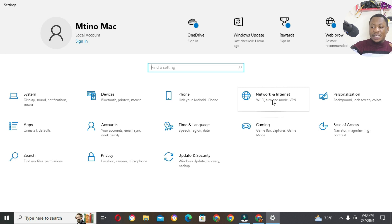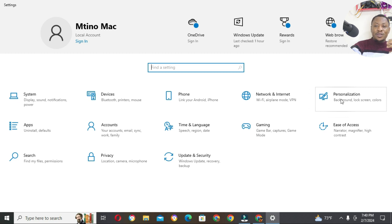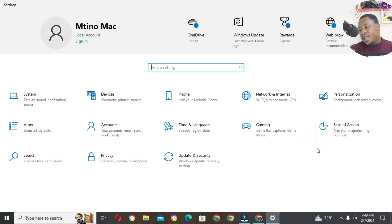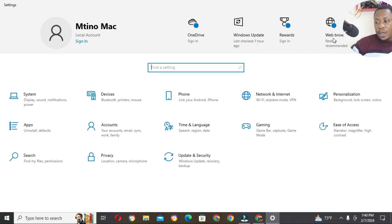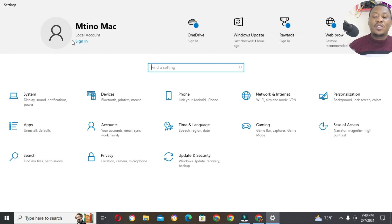Then we have Networks and Internet. So when you want to connect to your Wi-Fi, you want to switch to airplane mode, you want to connect to VPN, this is where it is done. We have Gaming — that is game bars, how to play games, how to install games, how to set games, how to capture games. Then we have Personalization and background screens — if I want to change the background screen of my computer, I can come here. Then we have Ease of Access: narrator, magnifier and high contrast. We also have web browsing recommended here, OneDrive, and Windows Update. This is the account — the owner of the computer is shown here.